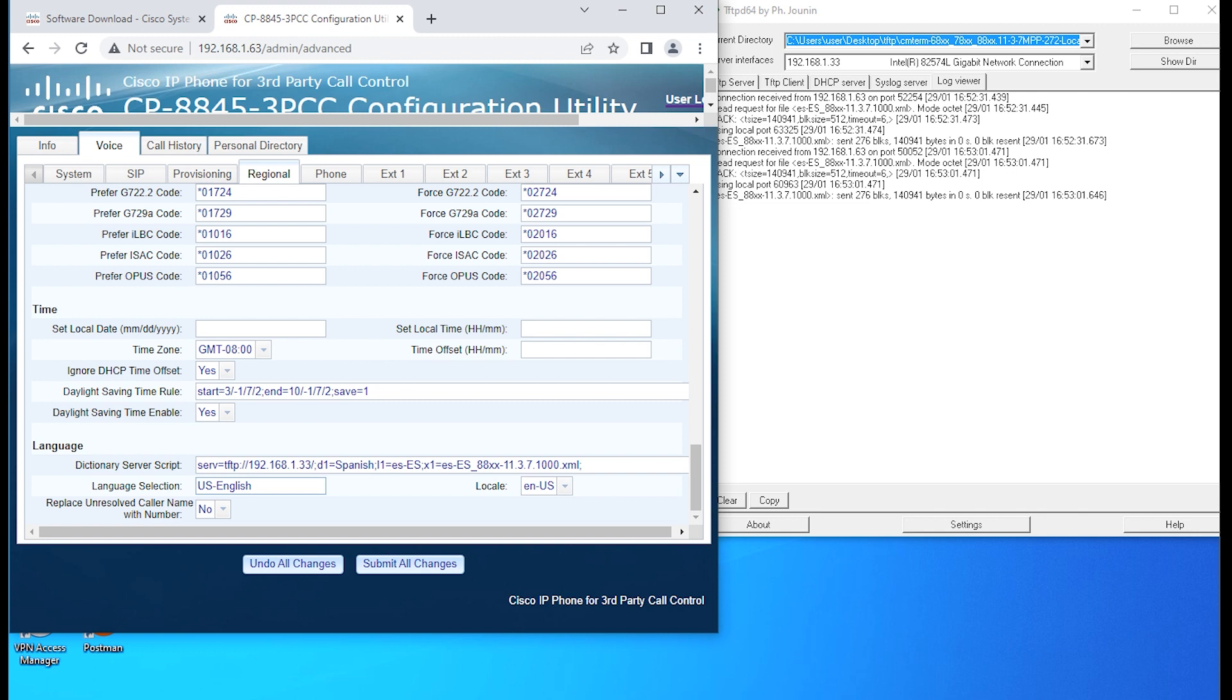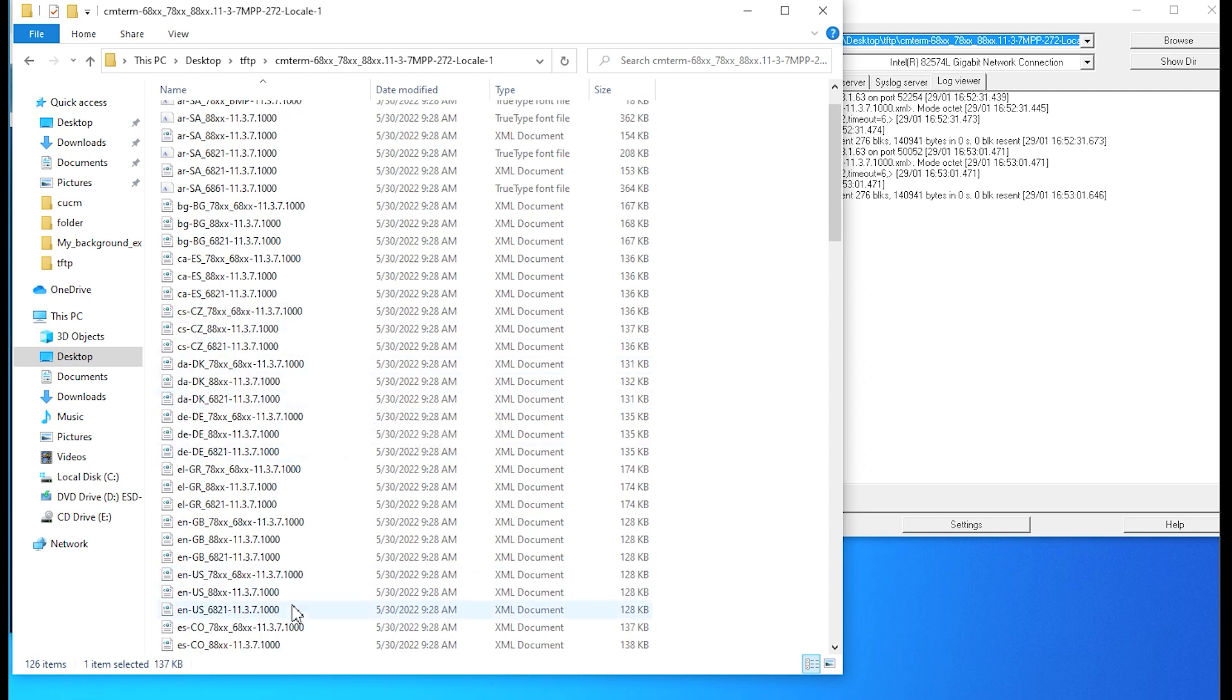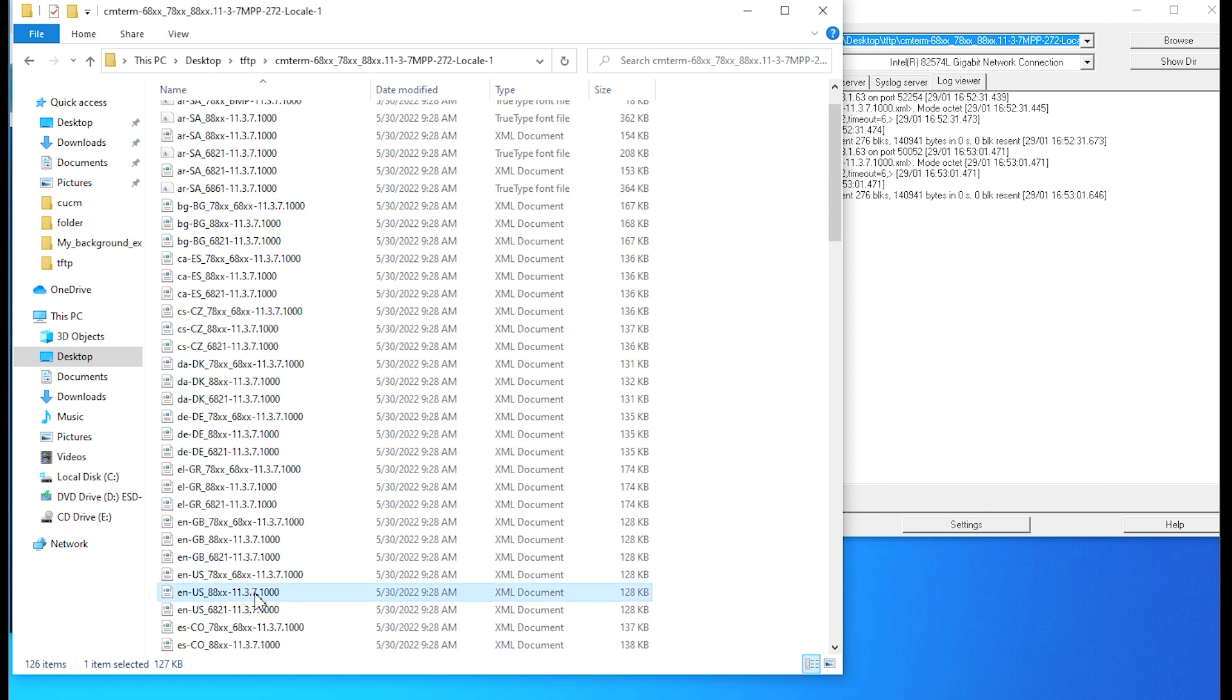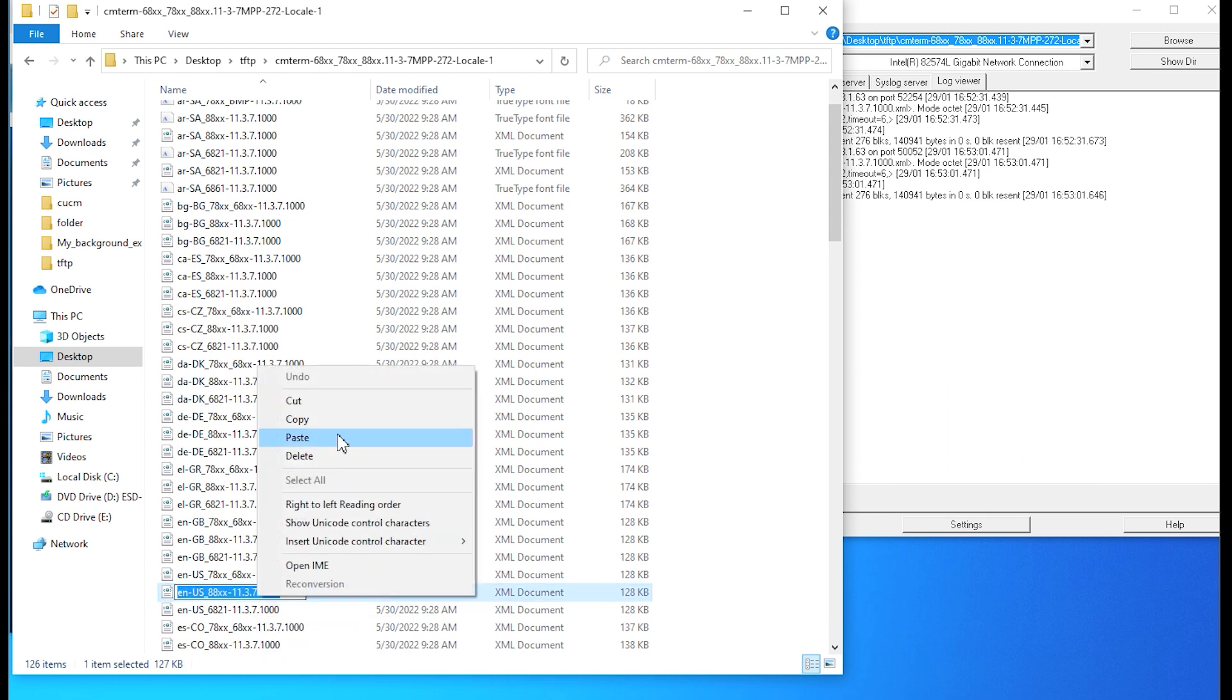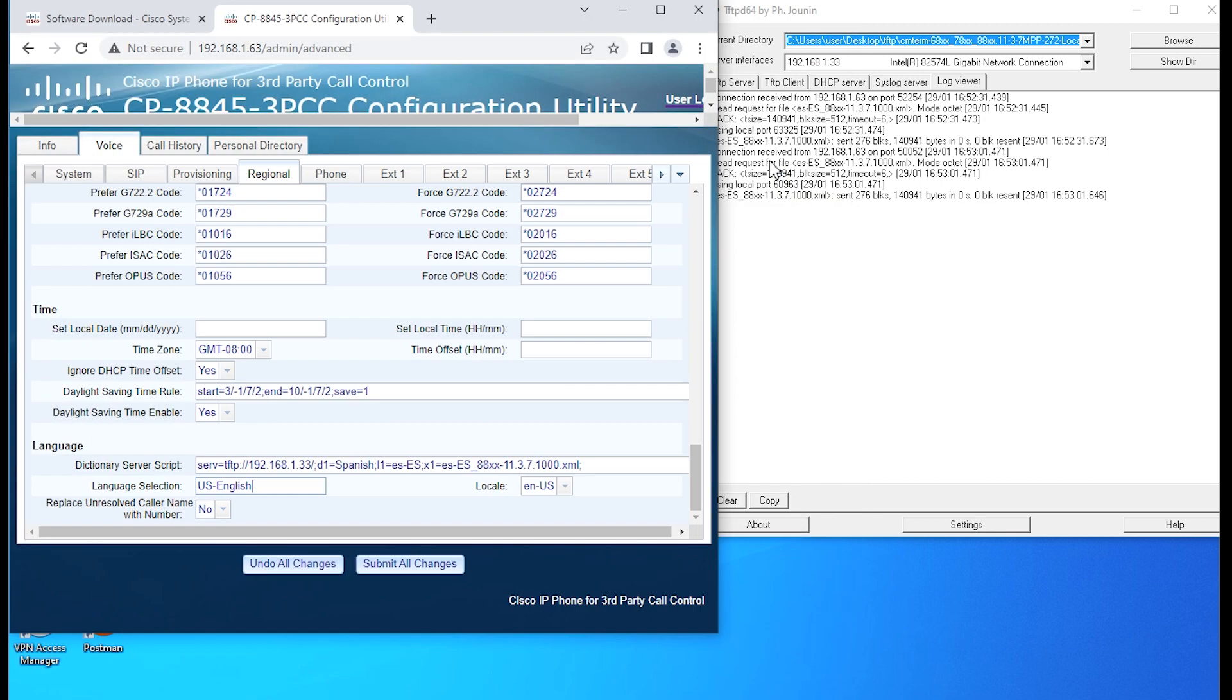I'm going to bring up my notepad again here in a few moments. We're going to find the English file that we need for the language. We have an 8845, so this will be under the 88XX family of phones, locale files.